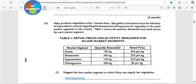The question asks us to suggest the best market segment to which Mary can supply her vegetables. The first thing that came to me is what is going to be the end game. So I used two things in solving this: one, the size of the production, and two, the quantity demanded and the price. When we look at the hotel, the demand here is 100 kg — that's not a lot.